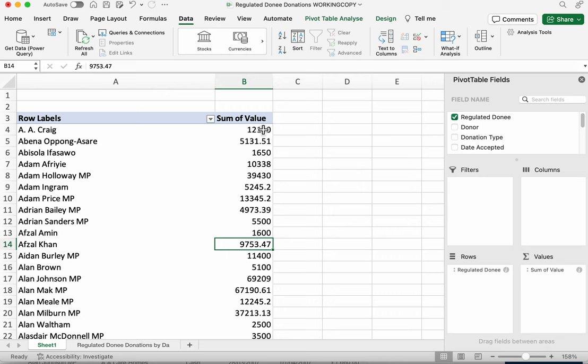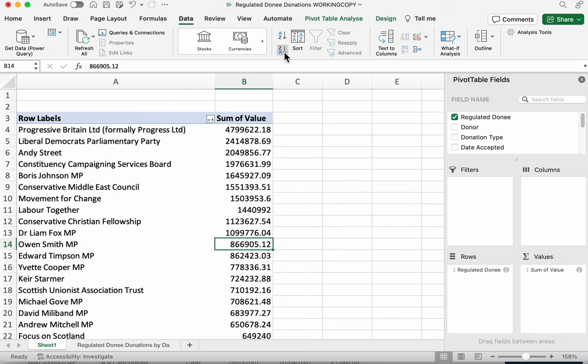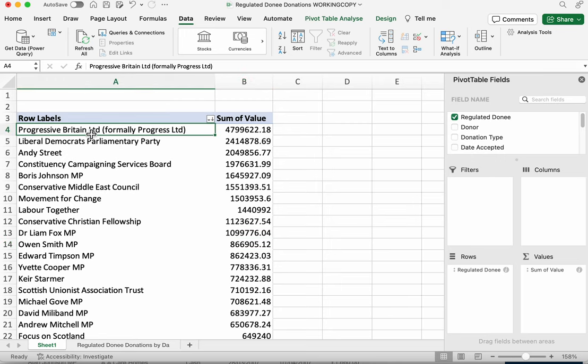Now it's going to revert to sorting alphabetically by donee. So again we need to sort it by column B by clicking somewhere in that column and clicking Z to A. And we can see the biggest recipient here is an organisation called Progressive Britain Limited, which also received around 5 million pounds.